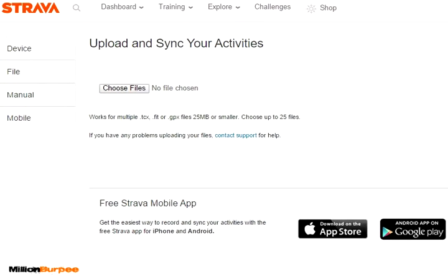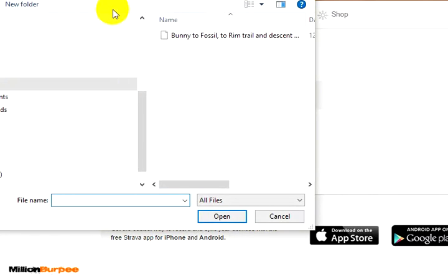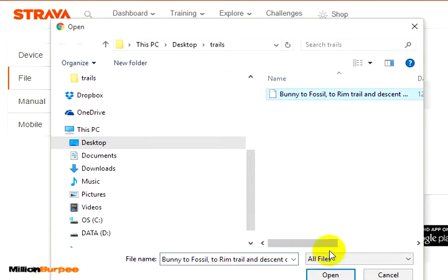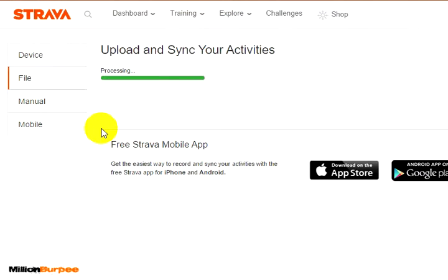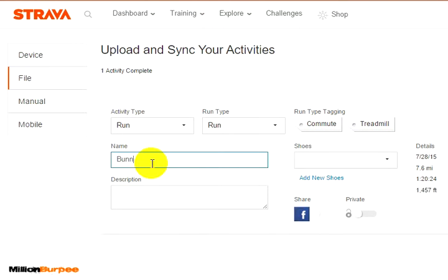Then I want to choose files. I want to select the file I just downloaded and saved earlier. Once the upload is complete, I want to name it — in this case, I'm going to name it Bunny2Fossil, courtesy of Benji, because he's the one that shared the original file.